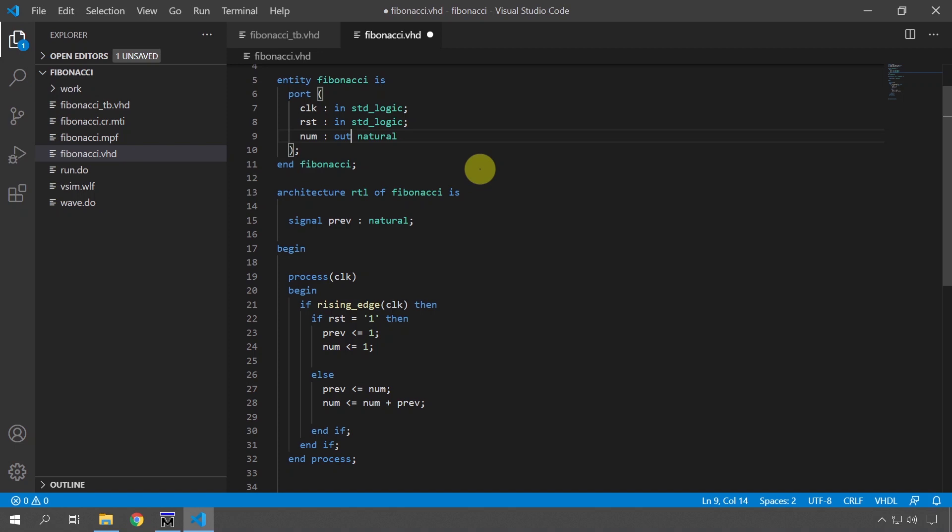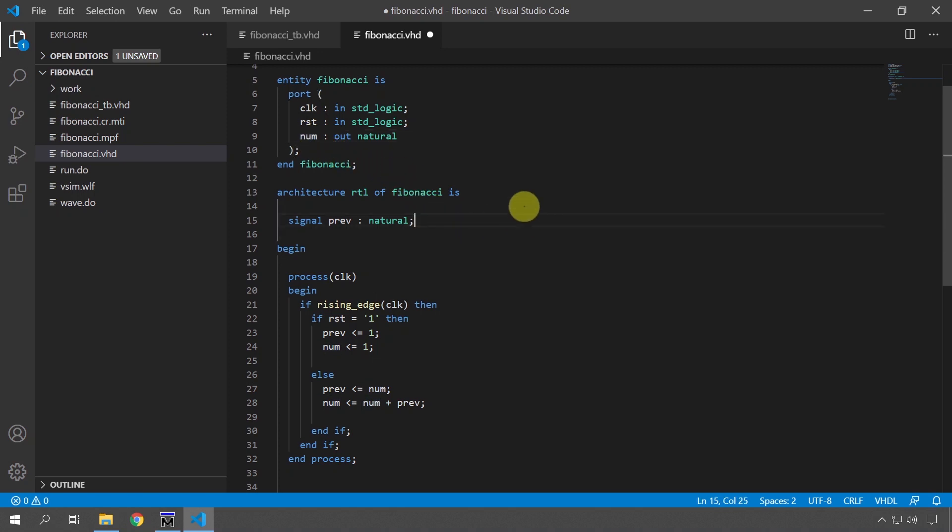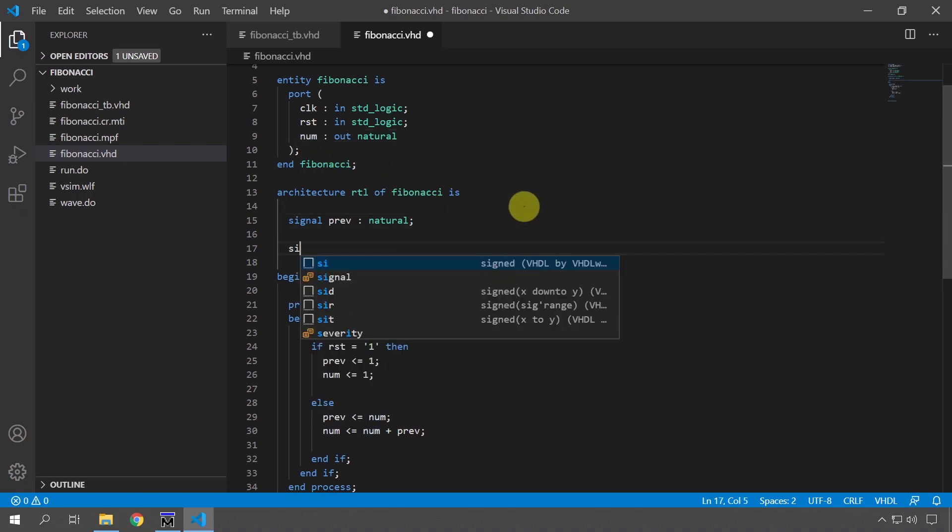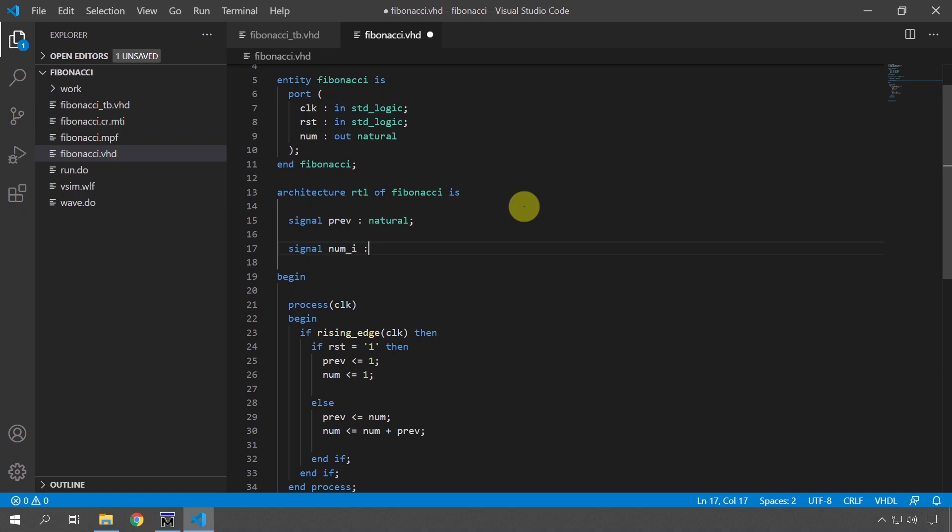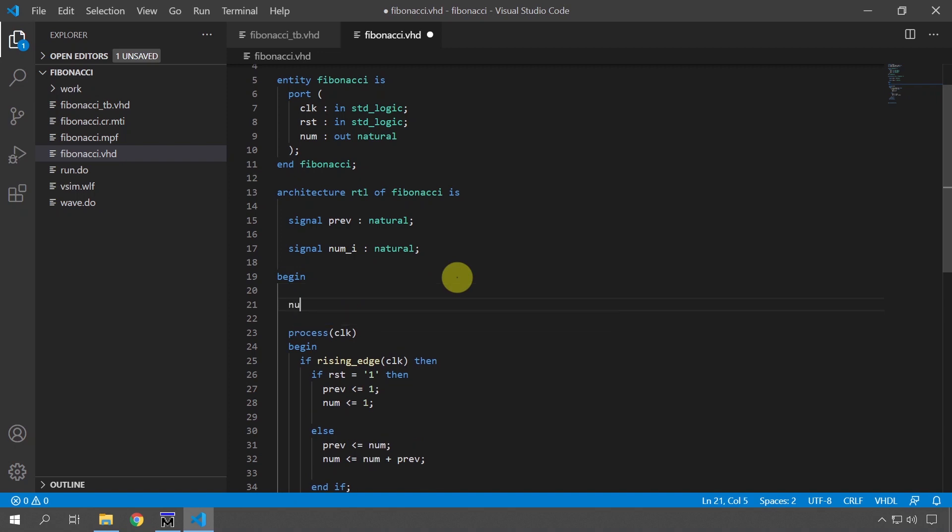So I'm going to show you the last way which I always use, which is the one I prefer, that's to make a shadow copy of this output which is being read. We're going to do that now, signal num and I'm for example going to give it the name underscore i for internal. It's going to be a natural same as the output so it has to be a copy of this signal and then down here we're going to assign to num the real output the value of the shadow signal.